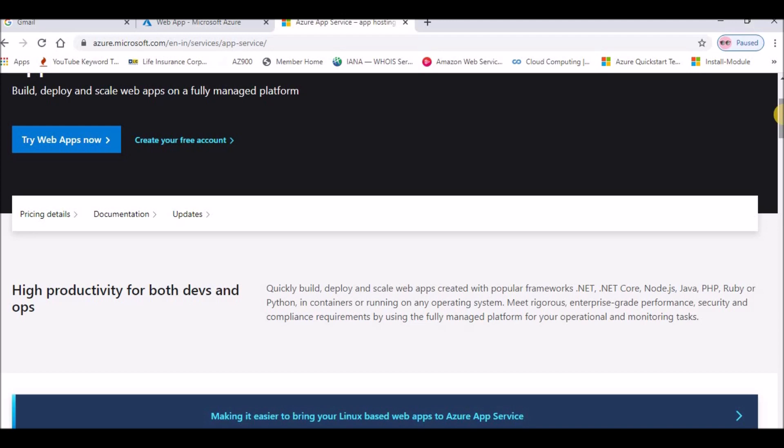The platforms supported with App Services include .NET, .NET Core, Java, Ruby, Node.js, PHP, and Python. You can build web apps, build a mobile backend, or make use of containers with App Services.